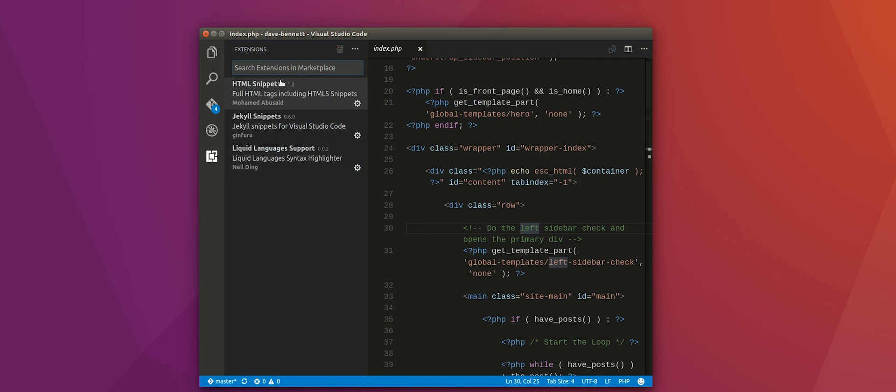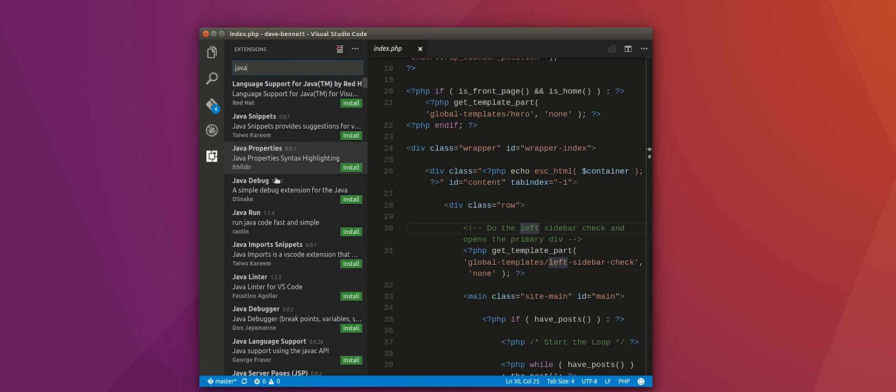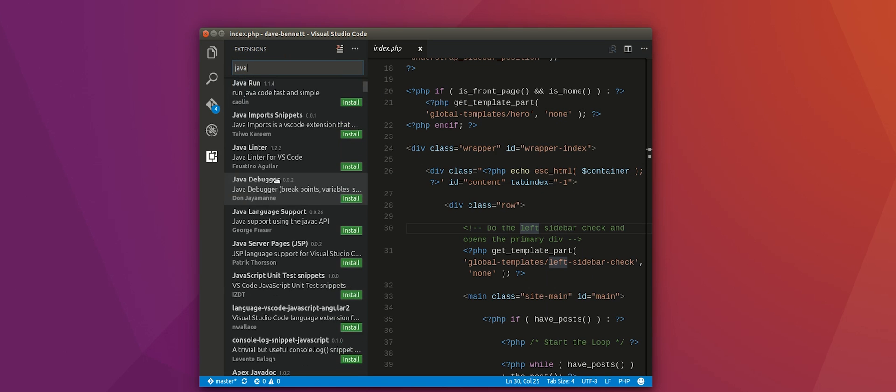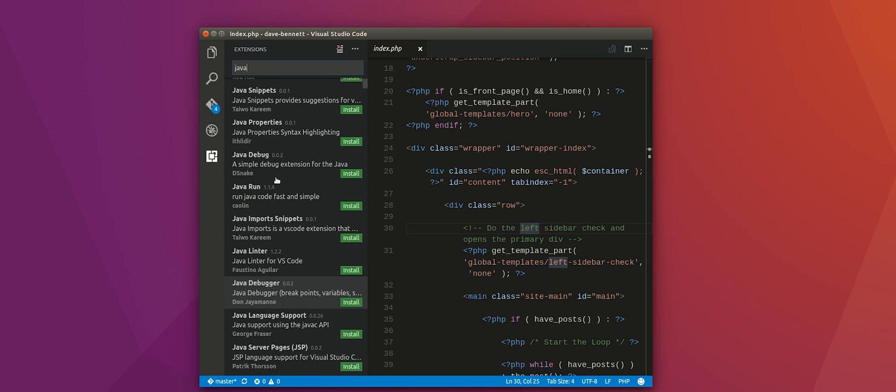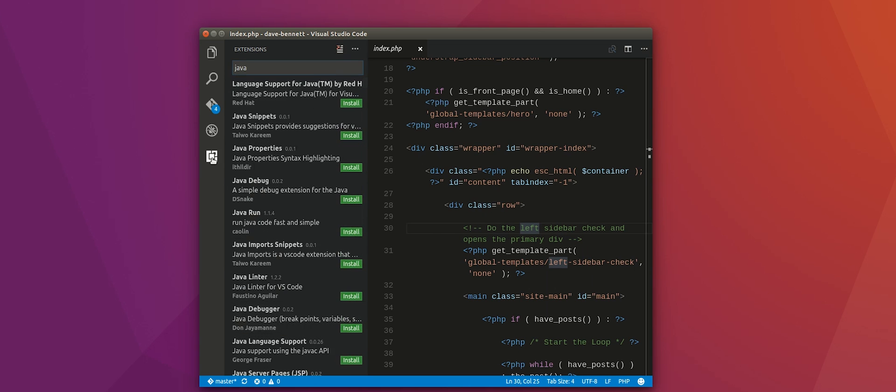So I find it a little bit ironic that this is a product from Microsoft, but it works so well on Linux and it is cross-platform, so you can download it on Windows. But if you're doing any type of code editing, I highly recommend that you download Visual Studio Code. It's easy to get going and it's just very useful to have.